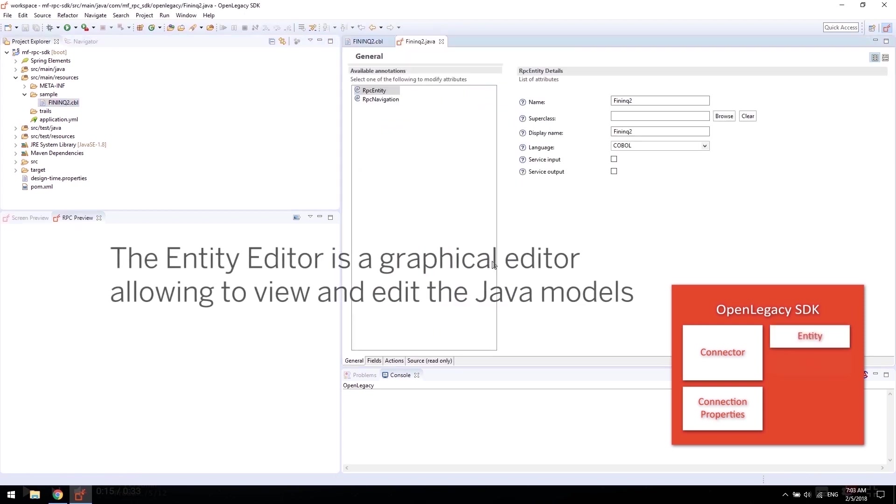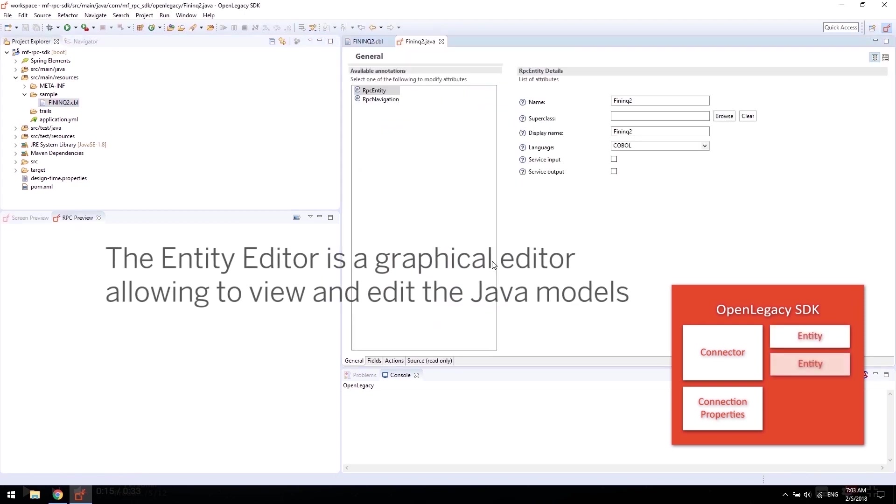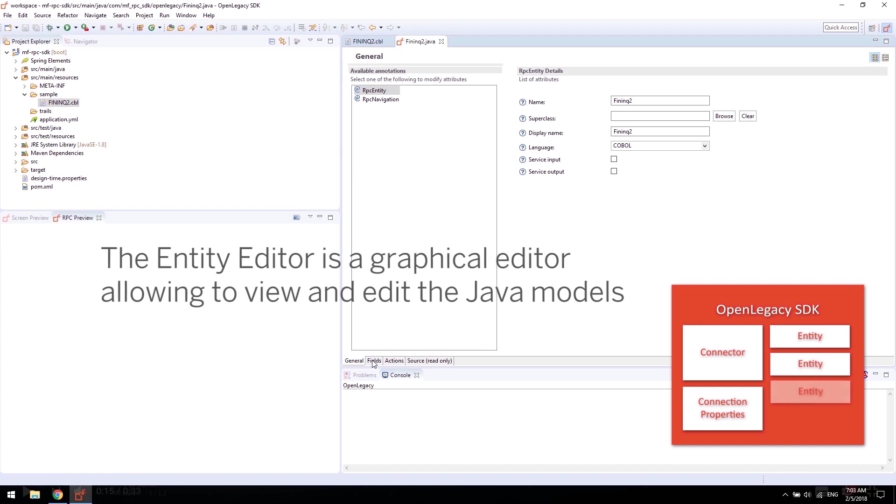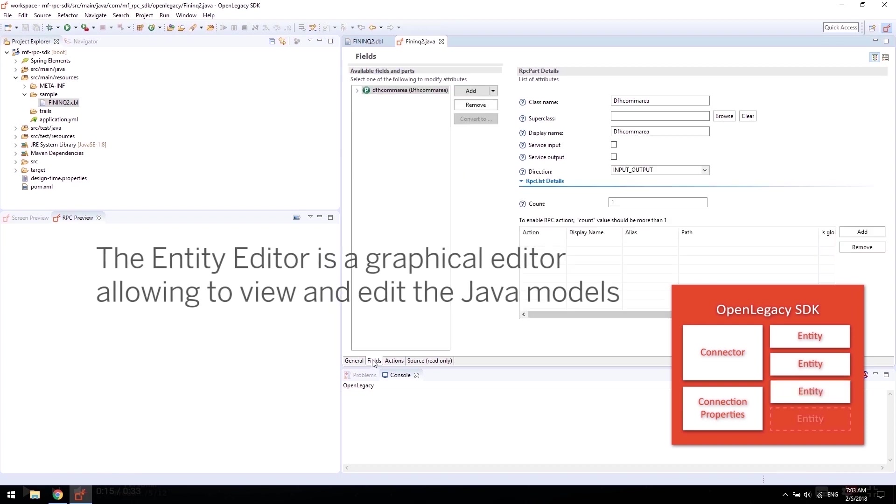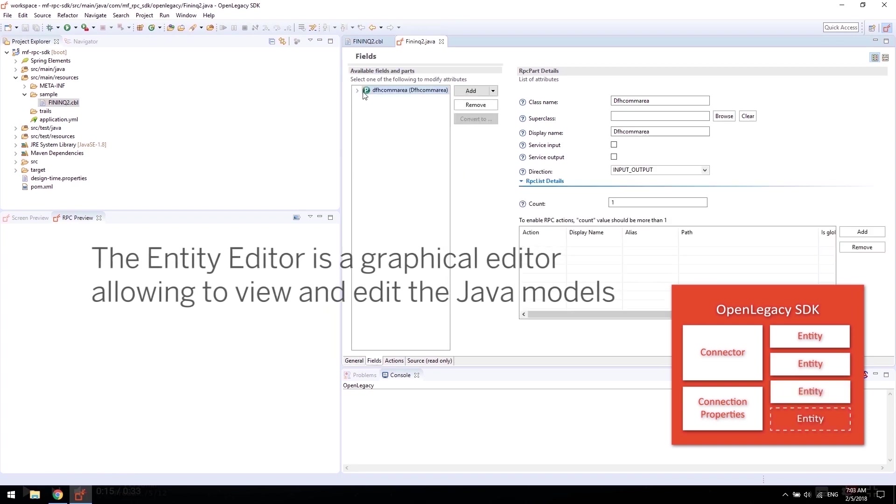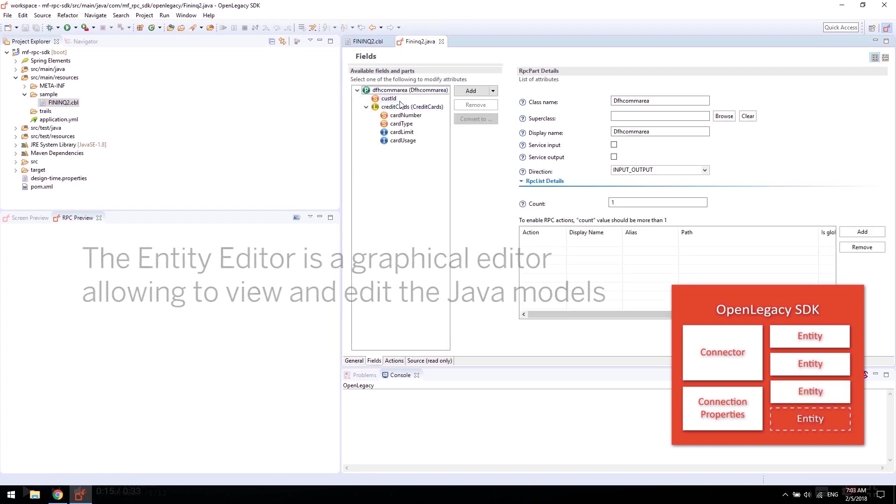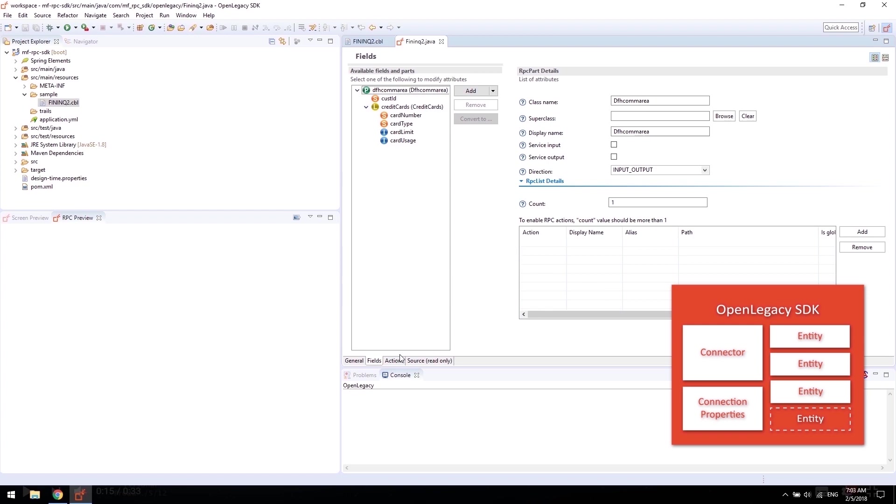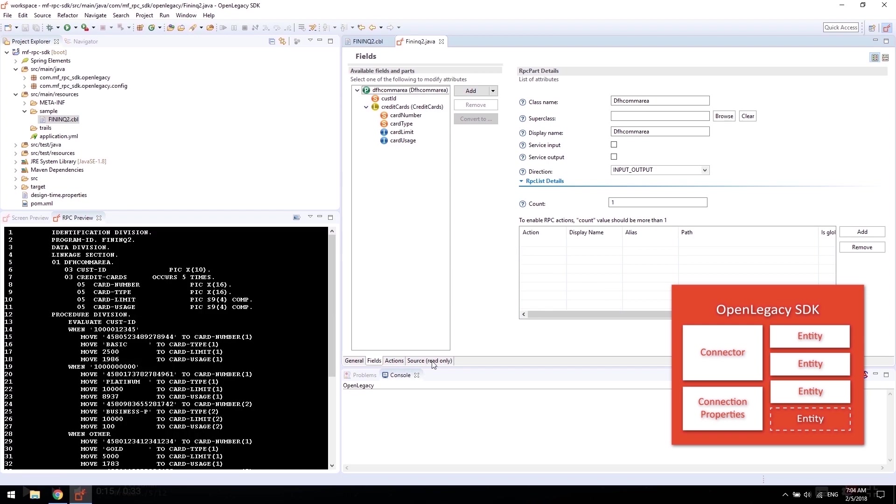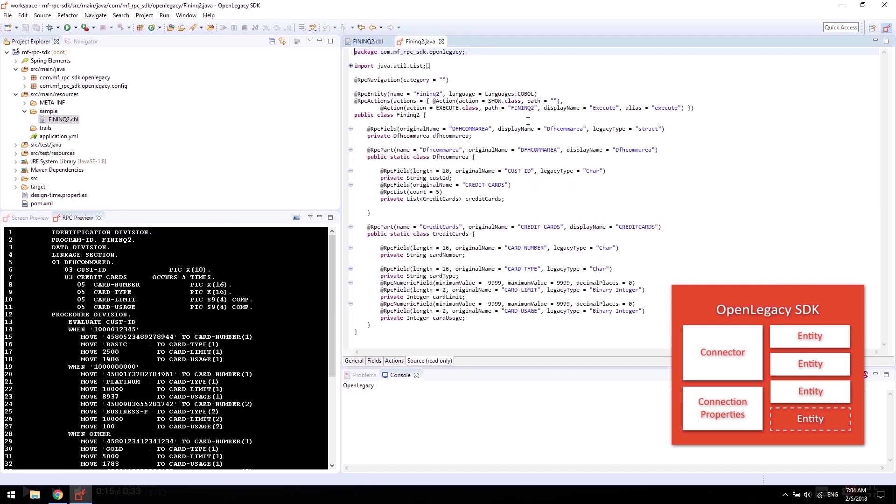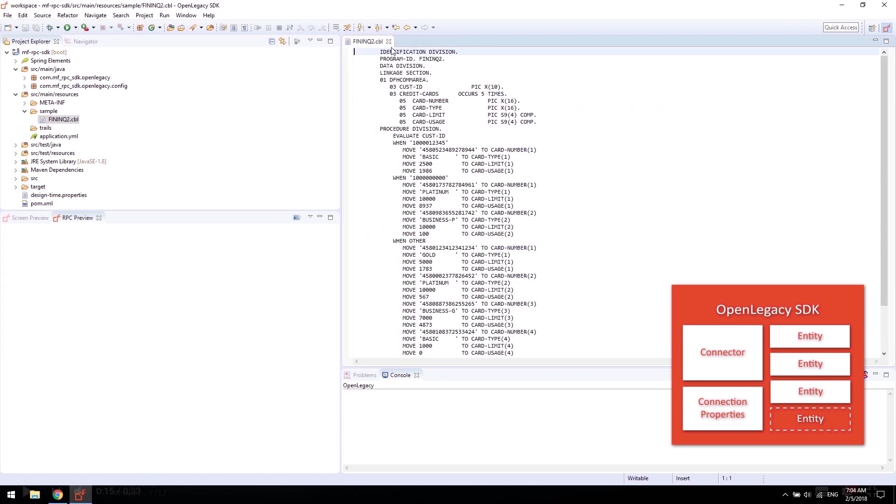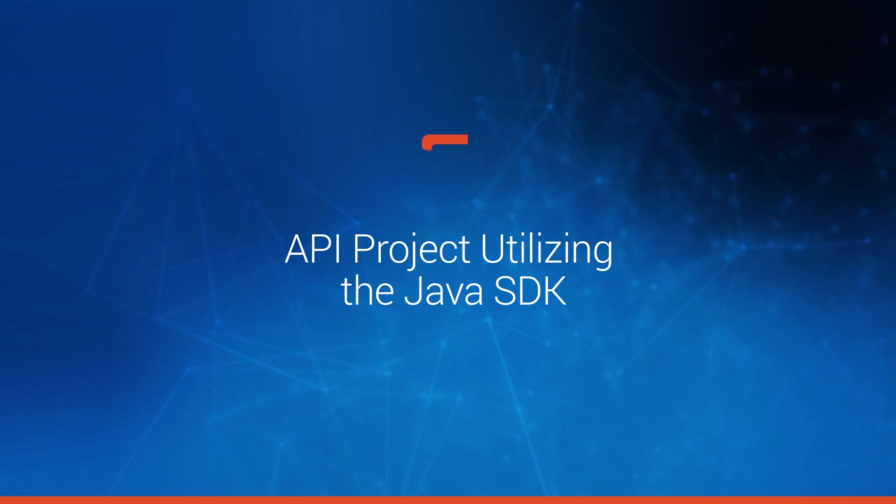The Entity Editor is a graphical editor that allows you to view and edit the Java models. Having a graphical editor enables non-Java developers to view and even update the code, and using JUnit, test it to make sure it works properly.